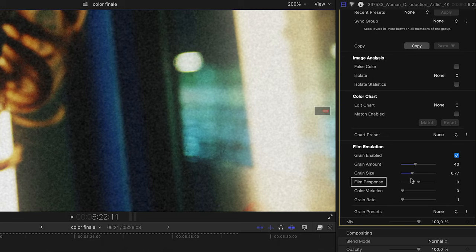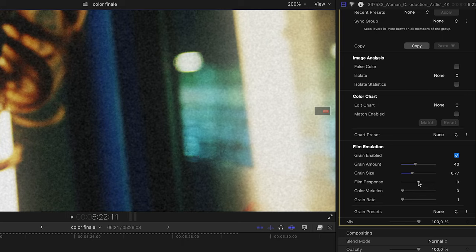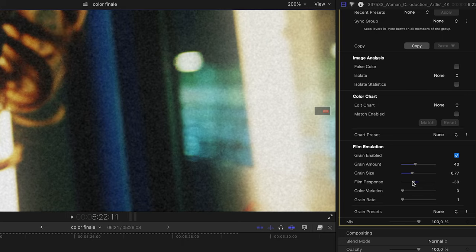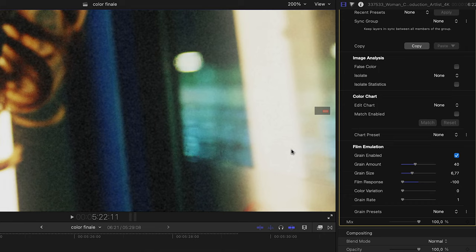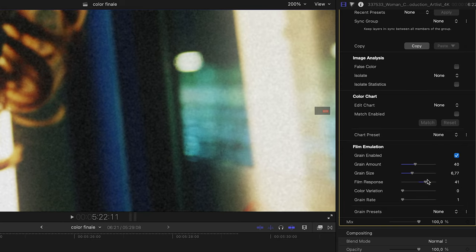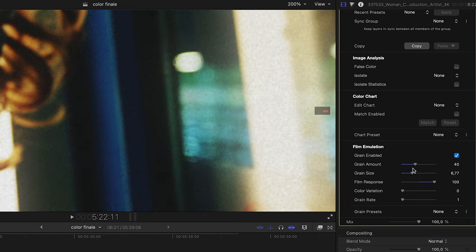Film response defines whether grain is added into the shadows or into the highlights, which emulates the look of grain in scanned positive or negative film. When the film response slider is set fully left, at minus 100, grain is mainly visible in the shadows. With the slider set to the right, at plus 100, grain is in the highlights and the shadow area is clean.